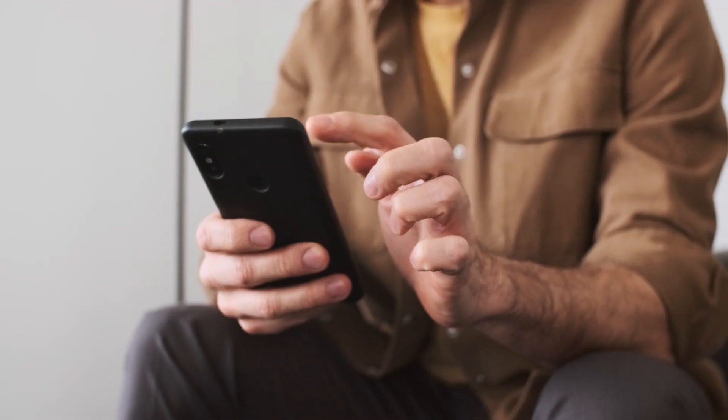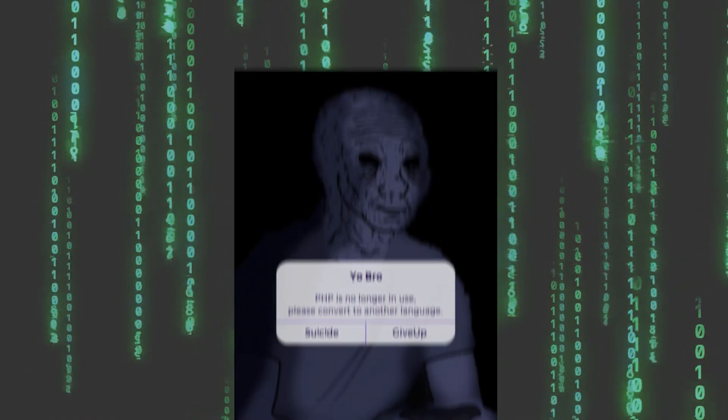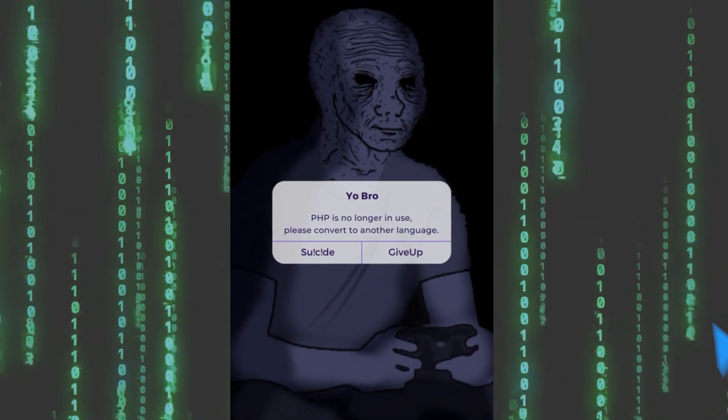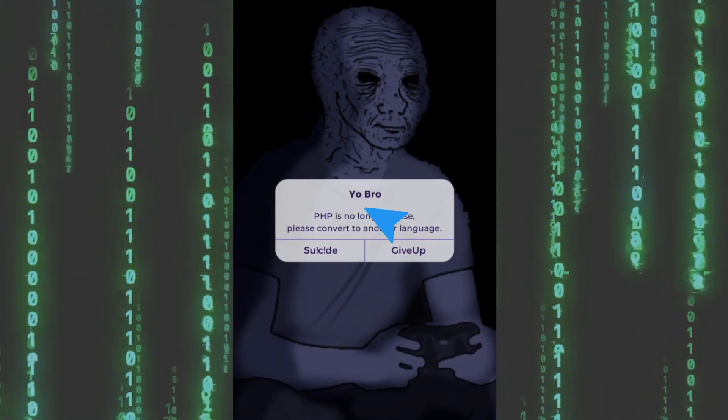Nobody wakes up and gets a notification that says, PHP is no longer used. Please convert to another language. Yeah, that's not how it works.